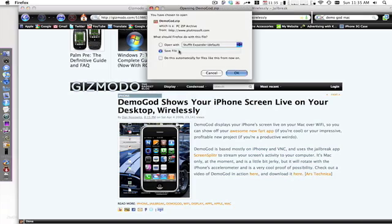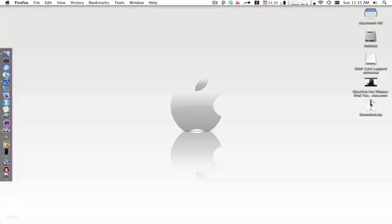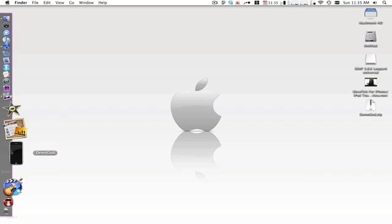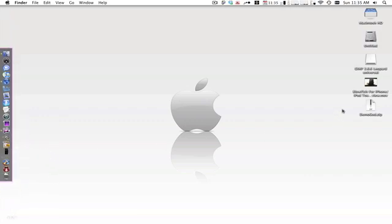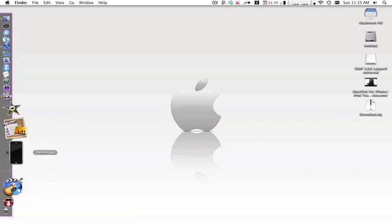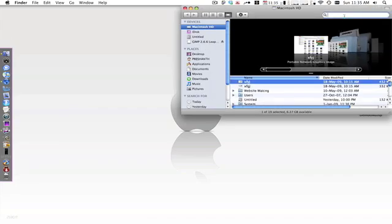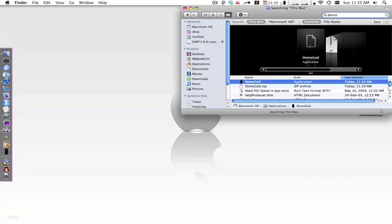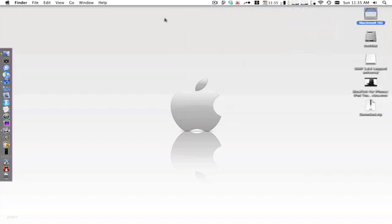You can save the file, and once you've done that you'll get a zip folder. You're going to extract that, double click it and it'll extract. Then you'll get an application like this, DemoGod. You can drag it down here or you can put it in your applications.